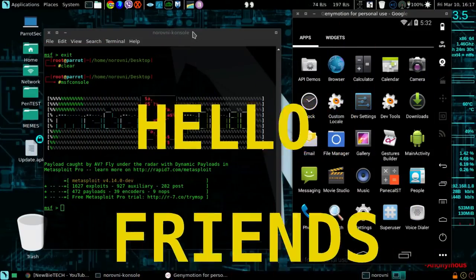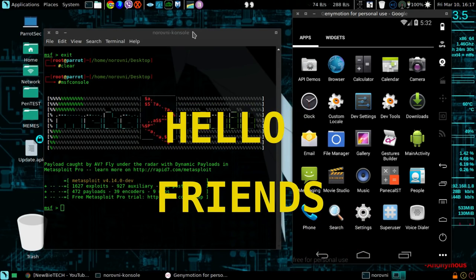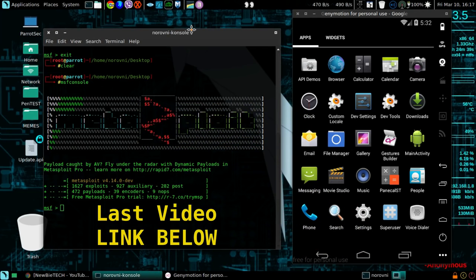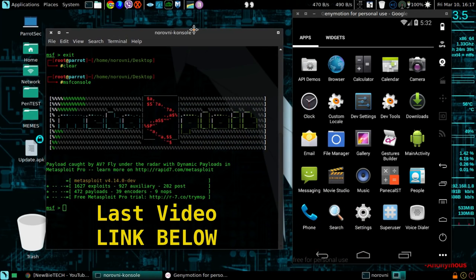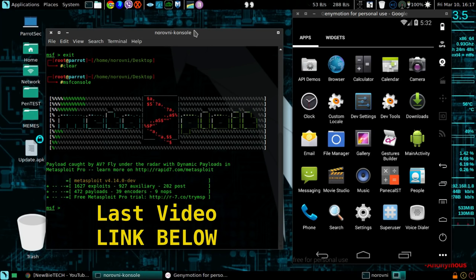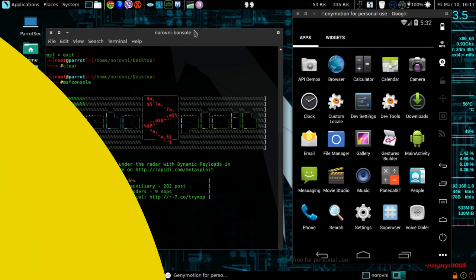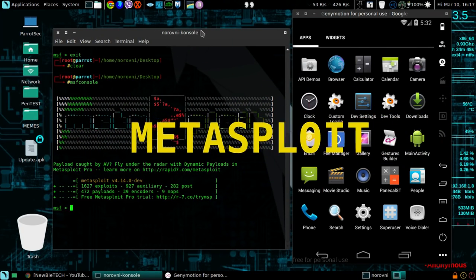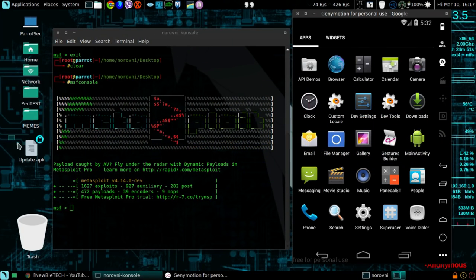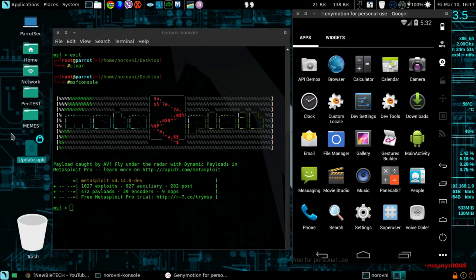Hello friends, back here with a video. As promised in my last video, I showed you guys how you can hack an Android device using Metasploit. In that video, we created this update.apk file and sent the file to the victim Android phone.